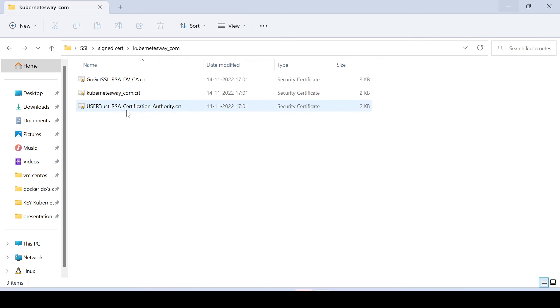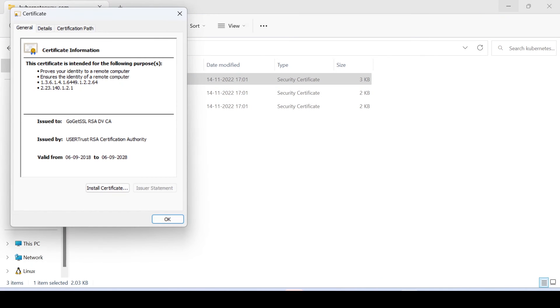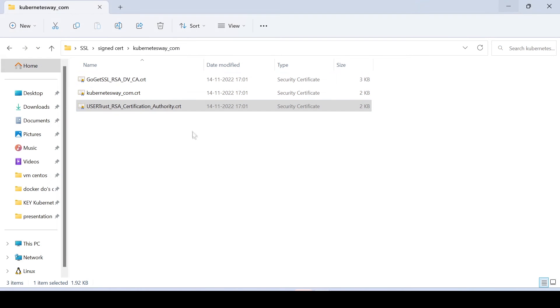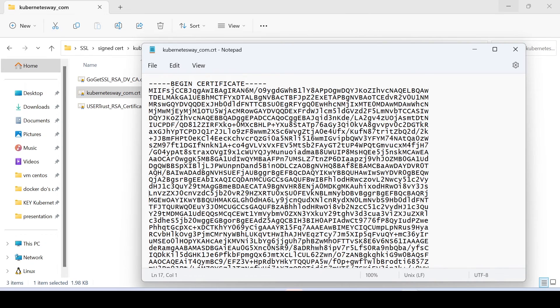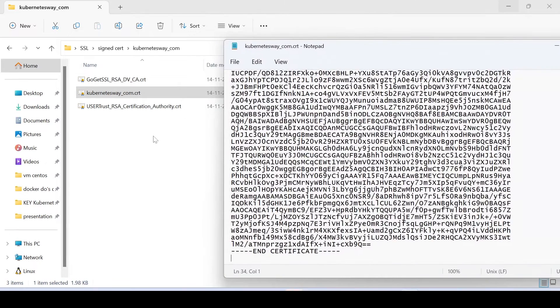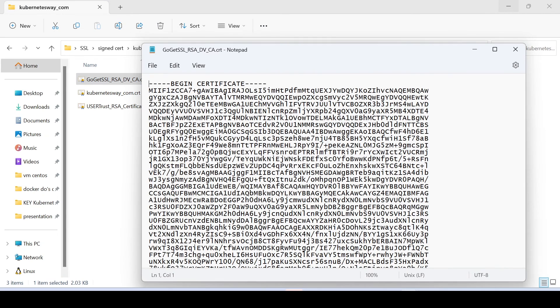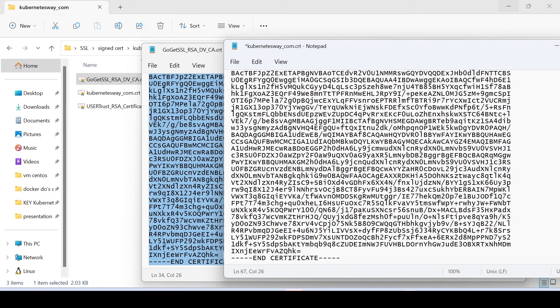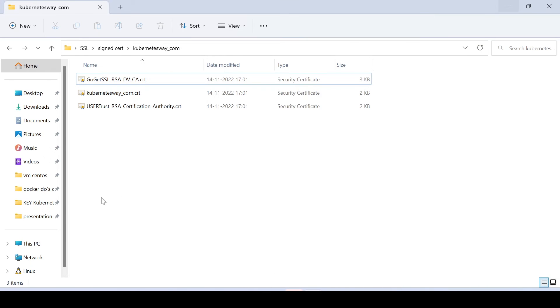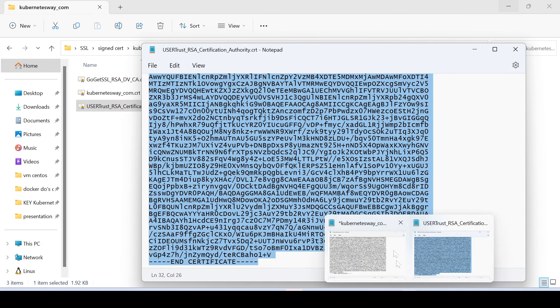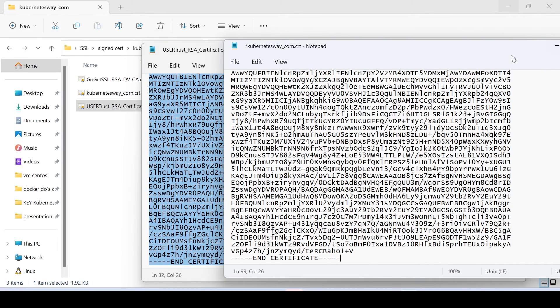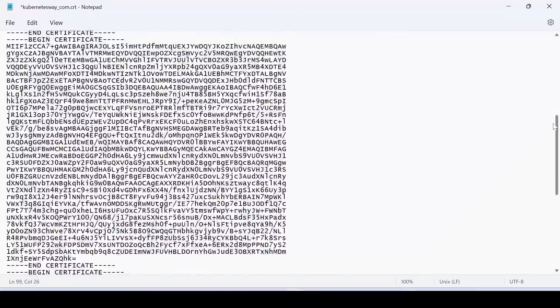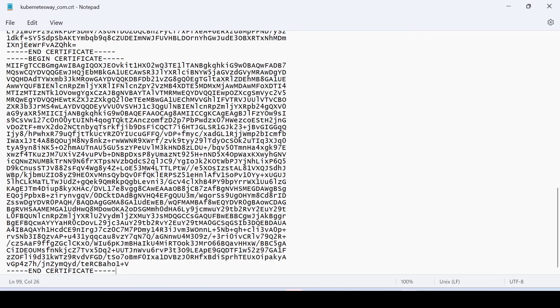Did you notice, we have got two more certificates along with our certificate from the GoGetSSL website. Both are the intermediate and root certificates. We have to add both certificates into our existing certificate, it is very easy. Just open our SSL in notepad and append both certificates to it. First append intermediate certificate then root certificate. Done, you can see both certificates we are added to our domain certificate. The order should be, first domain certificate, then intermediate certificate, last root certificate. Just save it.